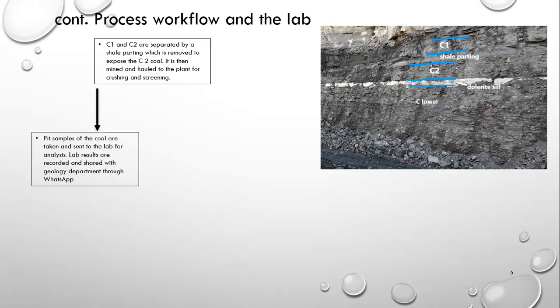So as you can see in the picture on my right, there I show you that whole C package. We have the C1, the C2, and the C lowers. So the C1 and the C2 is separated by shale parting. Like I said earlier, we don't have a wash plant, so we need to mine all these layers separately, taking what we need and getting rid of what we don't need. Like before, pit samples are always taken in the pit and at the plant, so that we can keep track of what we are taking out of the pit and what we are sending over to the plant.